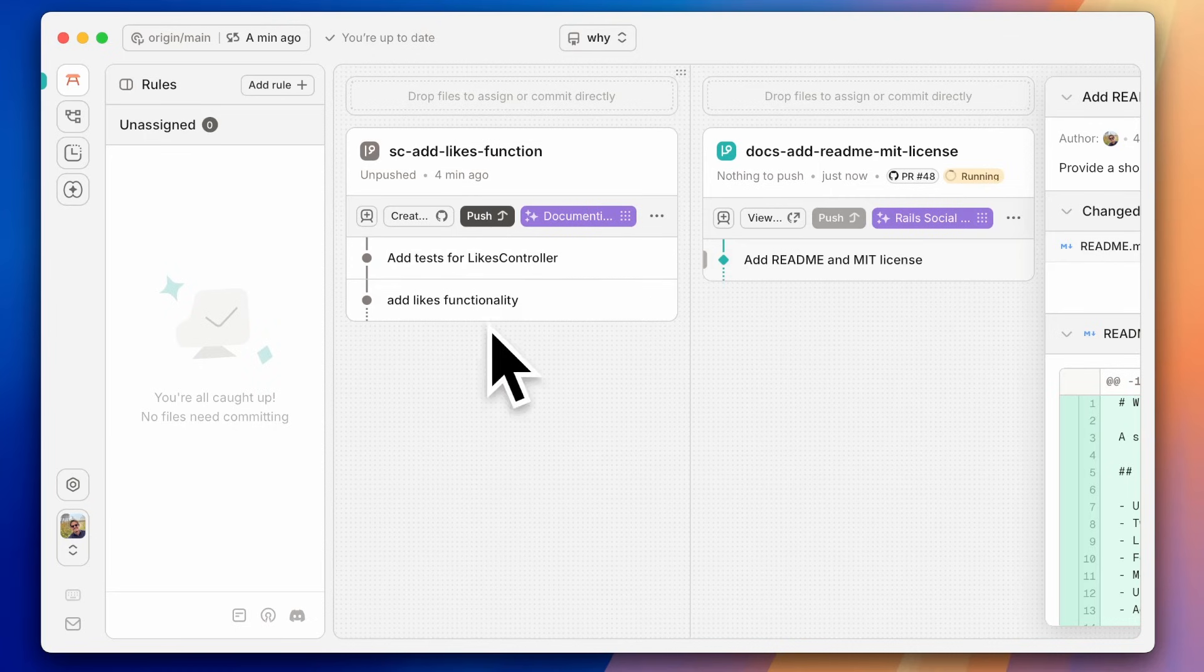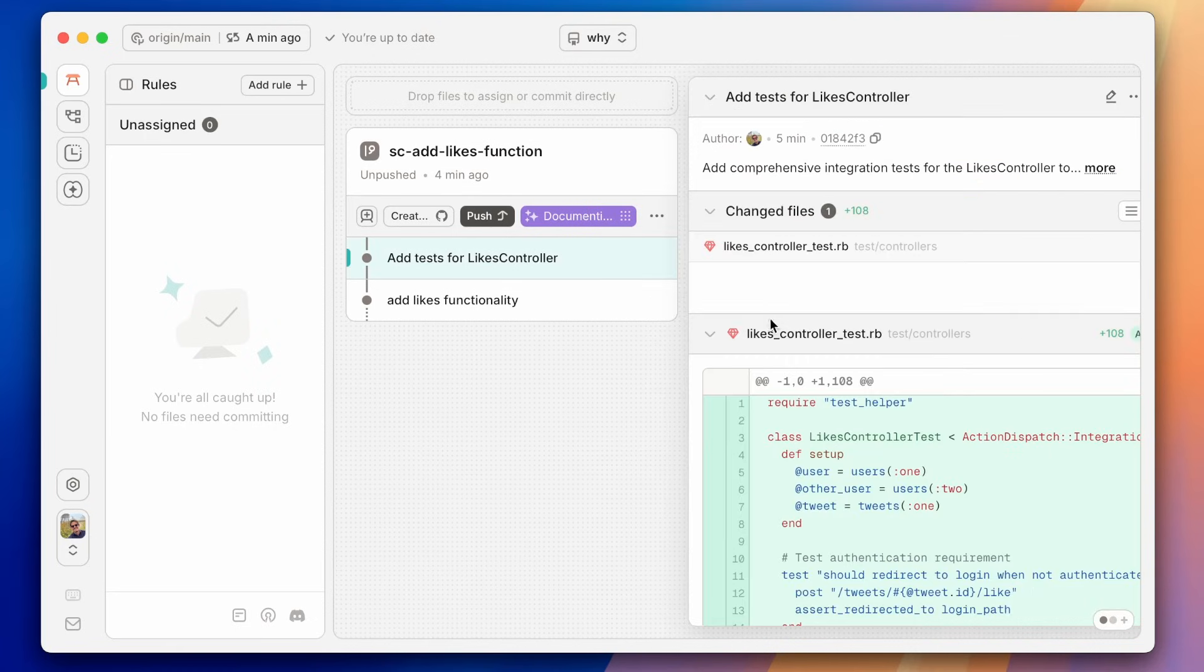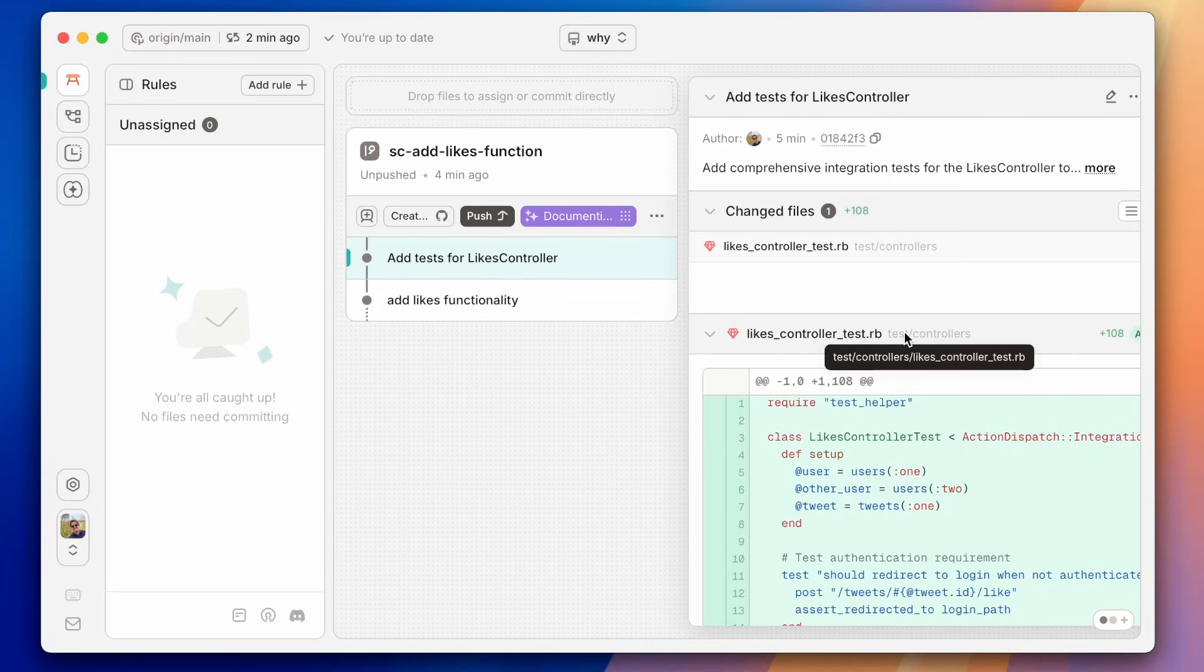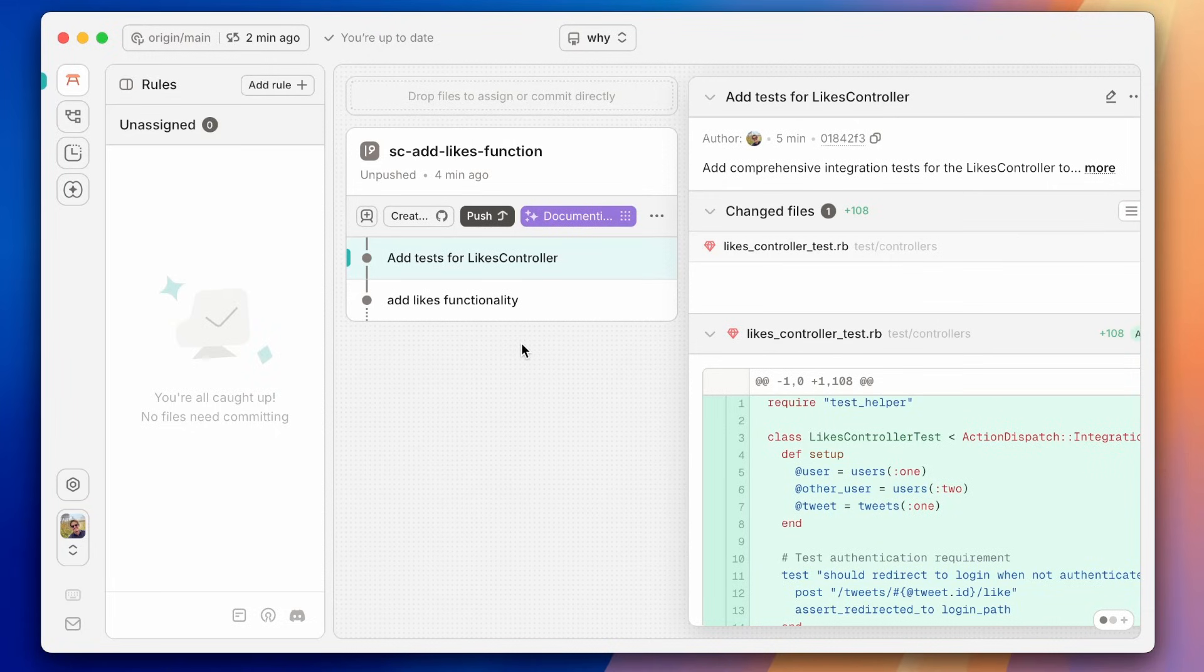And the same for this add likes. We have a new commit with a new commit message that Git Butler made after Claude Code was done. And we can keep it as two different commits, or we can squash them together into one. Every single task that you do is going to end up with a new commit. And we can create a PR on GitHub for this as well.